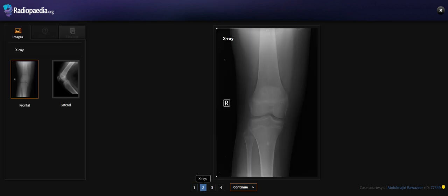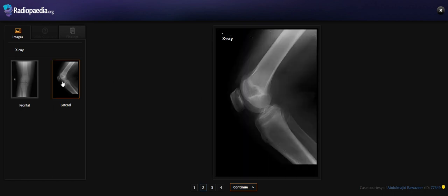Let's see the X-ray. We can see a well-defined lucency lesion on the distal femur with well-defined sclerotic margins. We further evaluate on the lateral view. You can also see a well-defined lucency with sclerotic margins. Otherwise it is unremarkable.